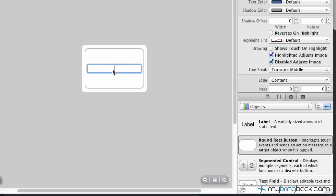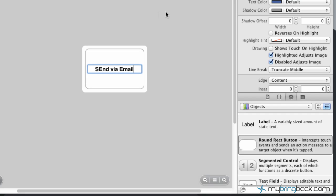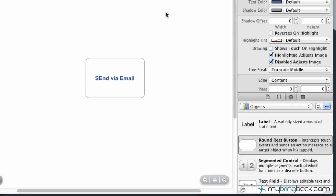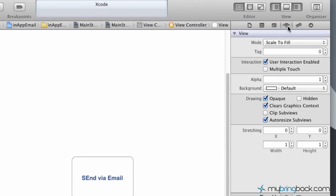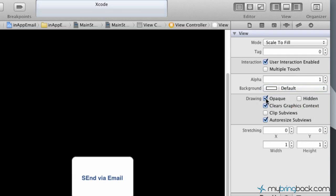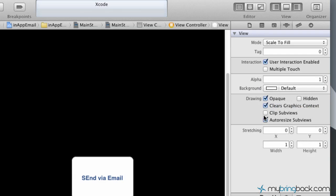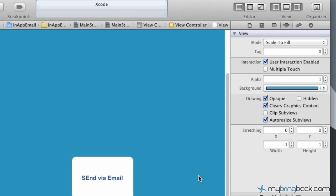Double click your button and just write something like send via email. Once you get that written, click your view controller and go up to the attributes up here. I like to change the background color just because it makes the object such as the button there a little bit more noticeable on the screen - just an aesthetic thing.